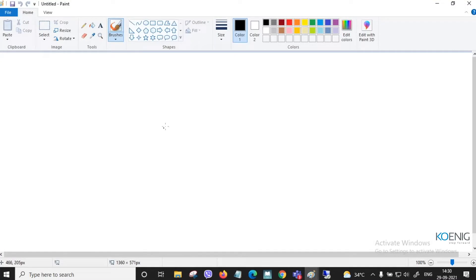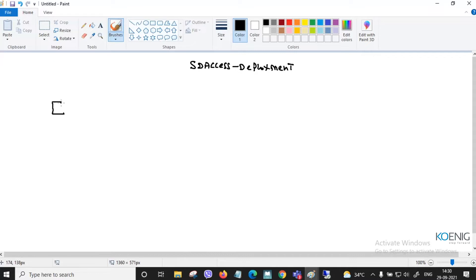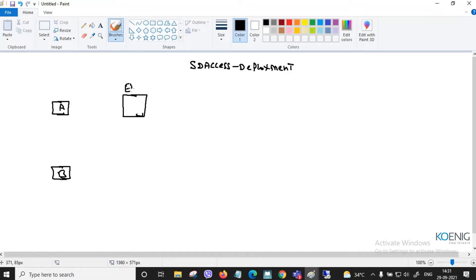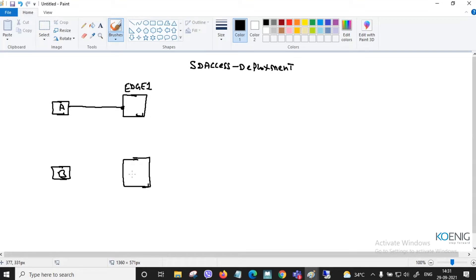This is the SD-Access deployment architecture. Users A and B need to communicate. They are connecting with edge nodes — edge node one and edge node two — with a link between them, for example on interface gig zero one.